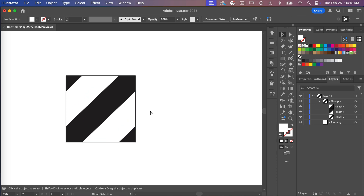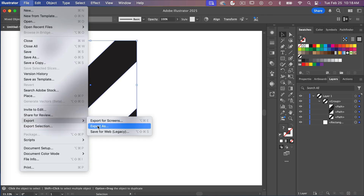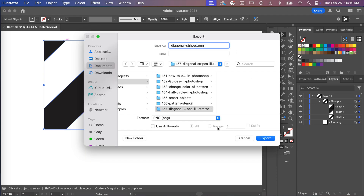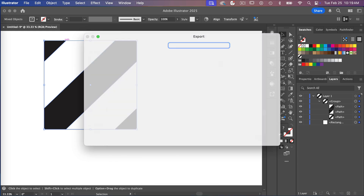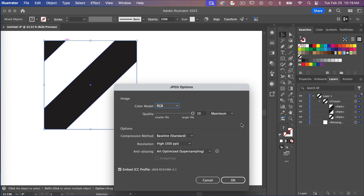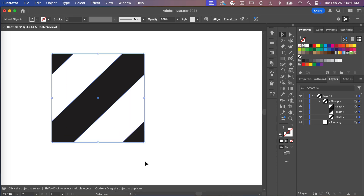Zoom back in with Command or Control and the plus key, select all, and go to File > Export > Export As. Give it a name, select JPEG as the format, and click Export. Under JPEG options, set the resolution to High at 300 ppi with anti-aliasing set to Art Optimized, then click OK. That's how you save a swatch of your pattern to upload to a print-on-demand site like Spoonflower.